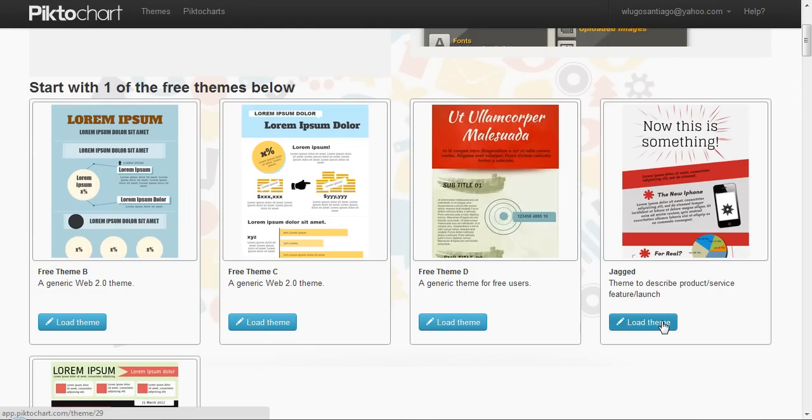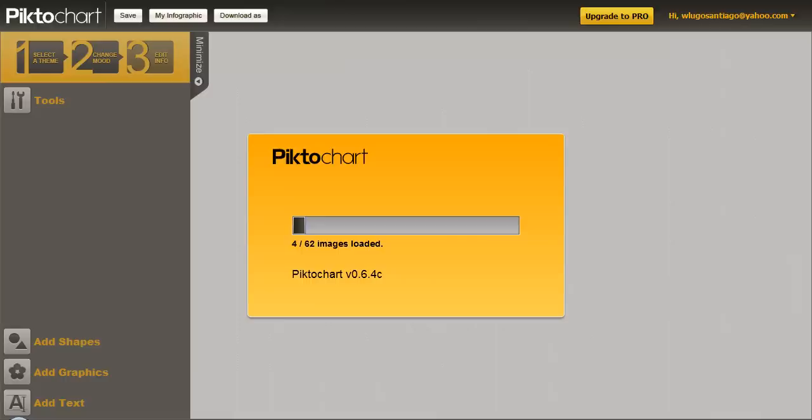If you want this one, you just simply click on load theme and wait till it loads. It takes a little while. It's loading all the images and graphics right now into your dashboard.